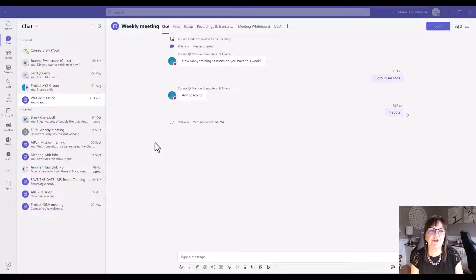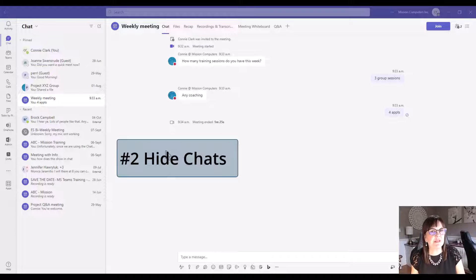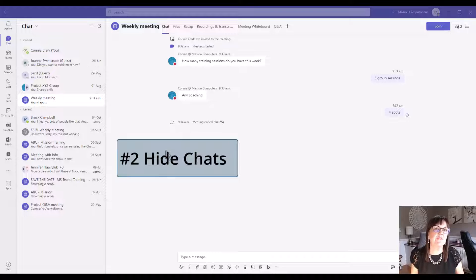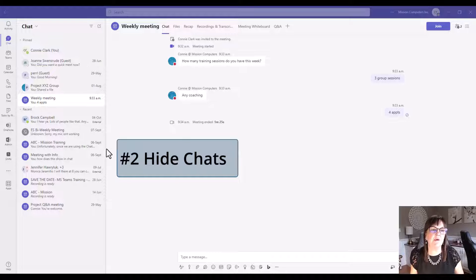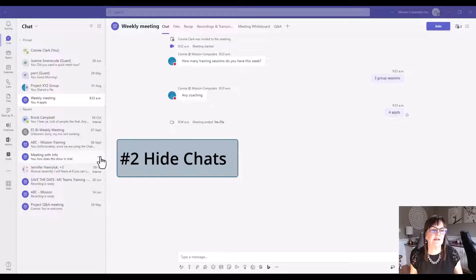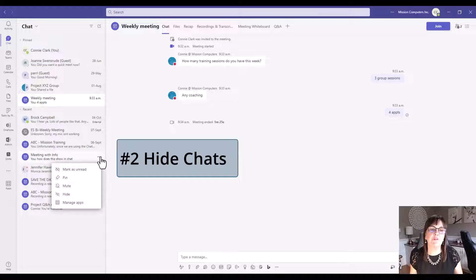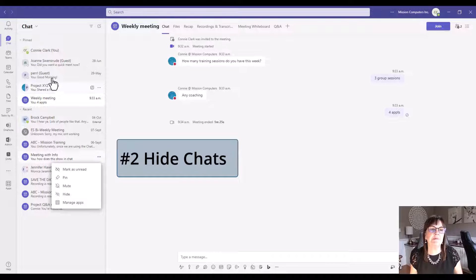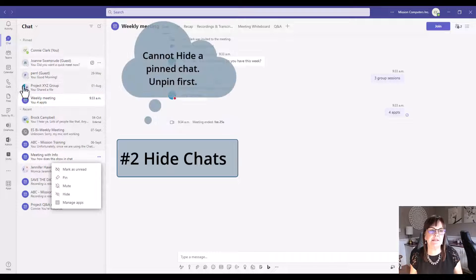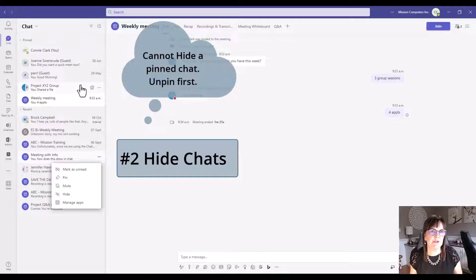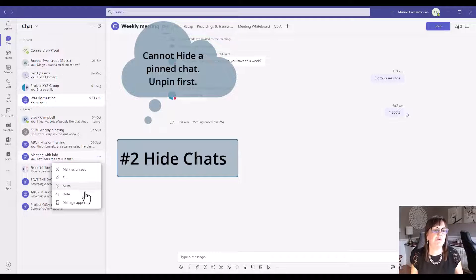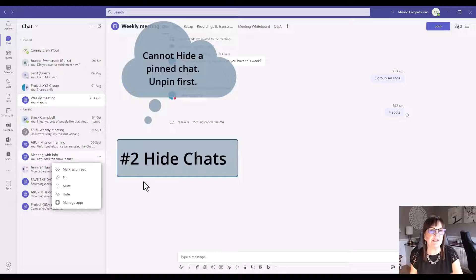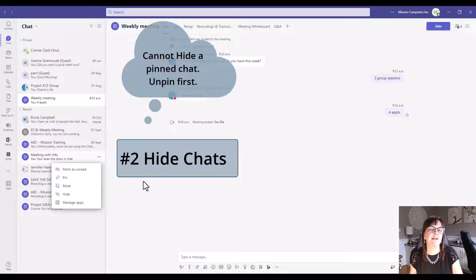Let's continue with the chats though. Another thing we can do with chats if we didn't feel comfortable deleting them is we can certainly hide them. I can hide them by going to the three dots and choosing hide. If you don't see the hide option on a chat, it could be because you've pinned it.